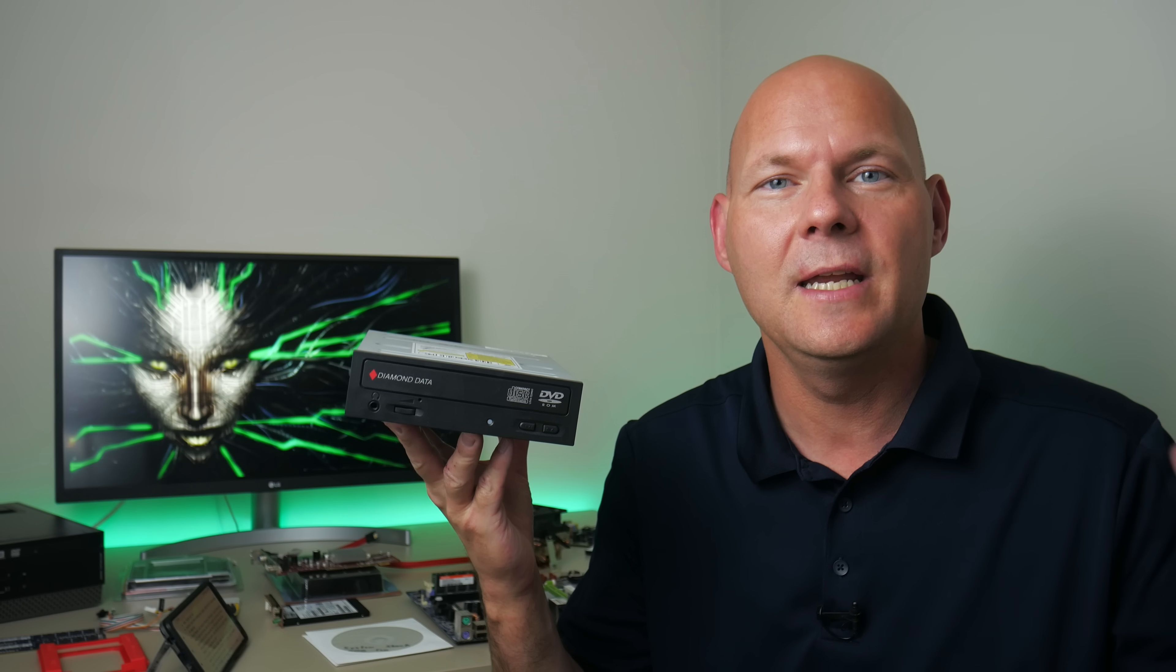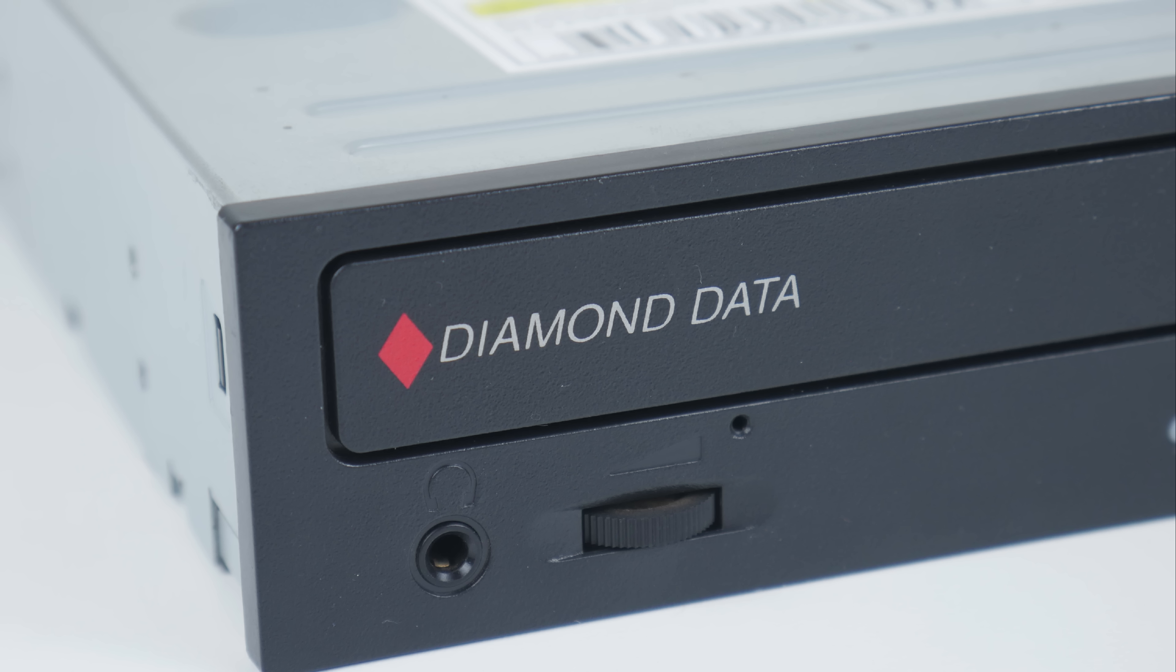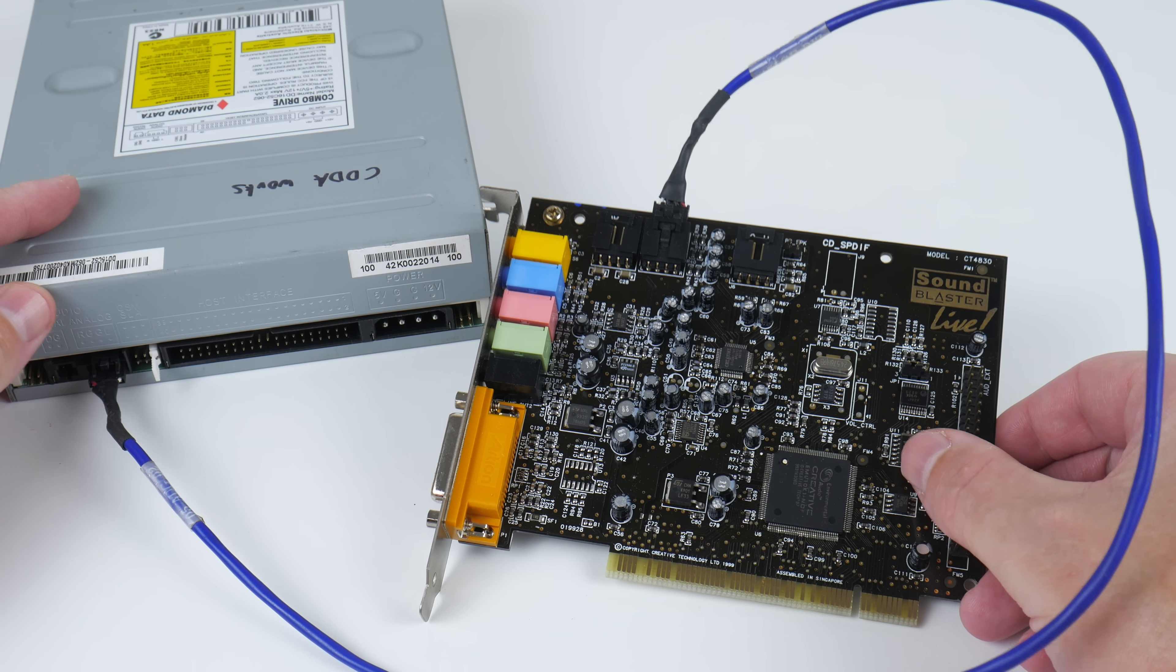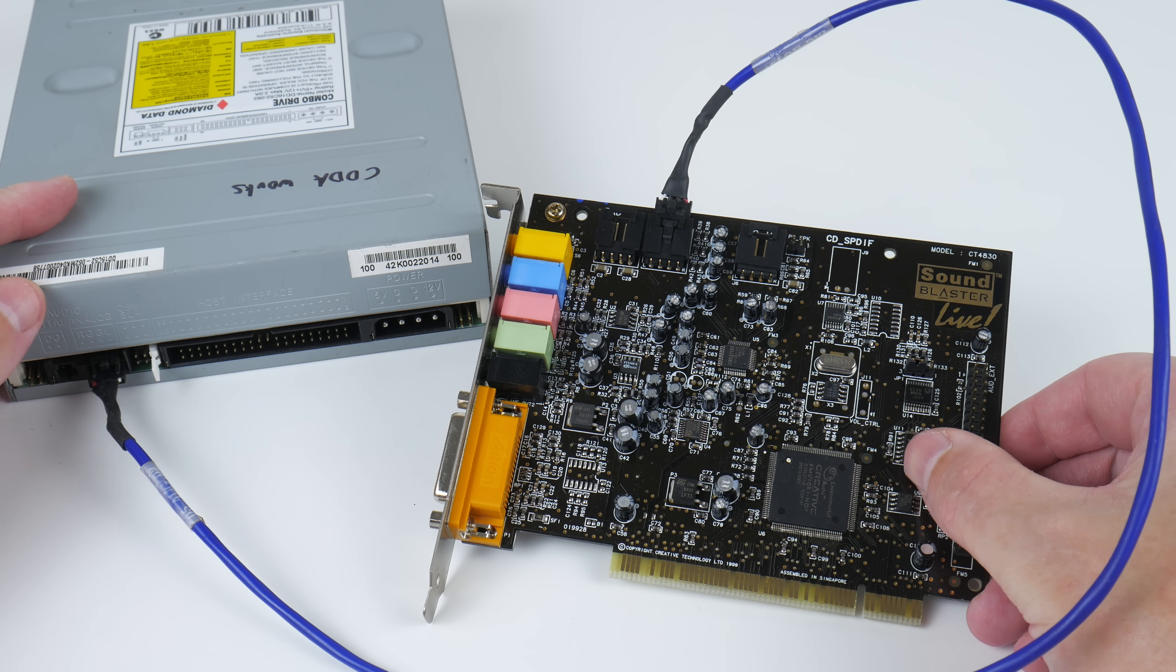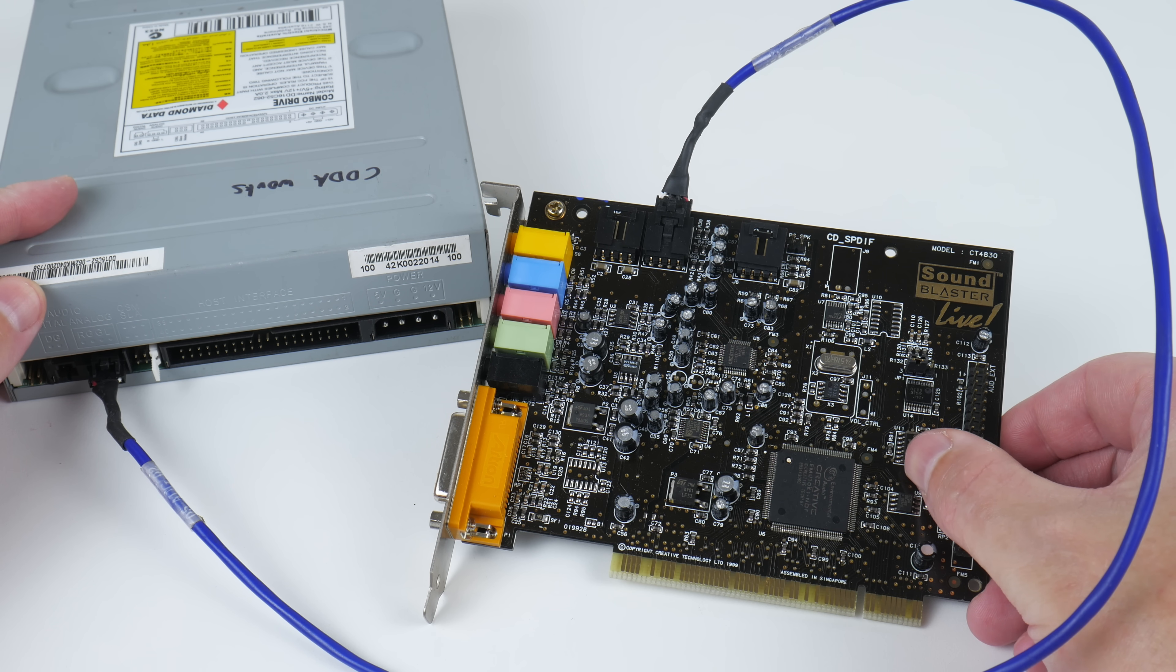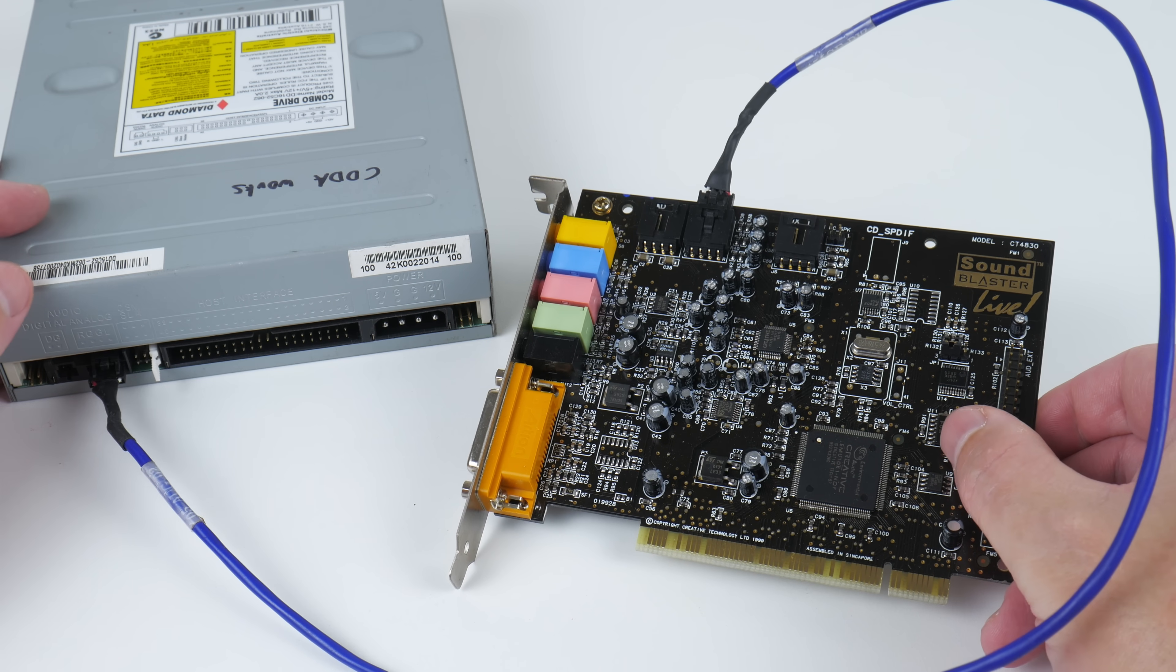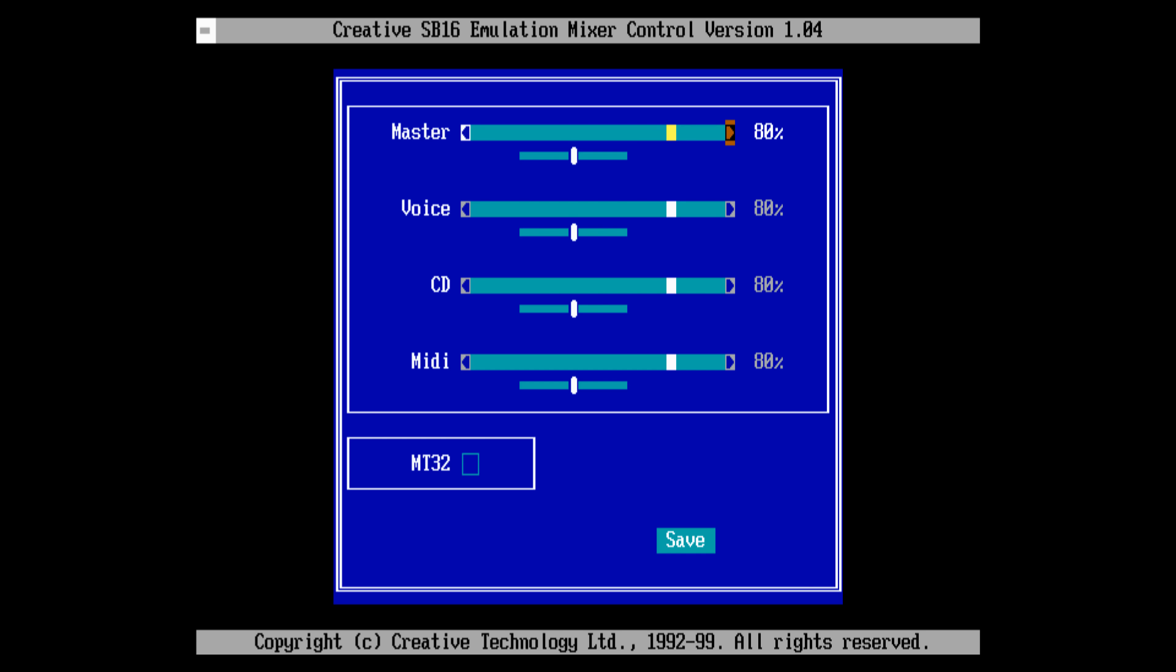We need an optical drive, especially for late era DOS games. They're all shipped on CD and many games had digital audio as well. So there's an analog audio output at the back and you need to connect a cable from here to the sound card and then configure the mixer. The Sound Blaster Live has a DOS mixer utility so you can adjust the levels to your liking under MS-DOS.